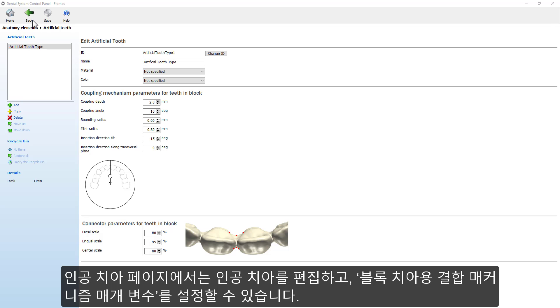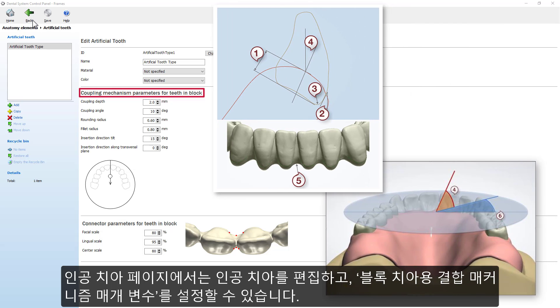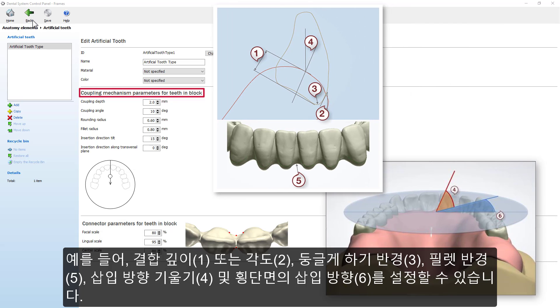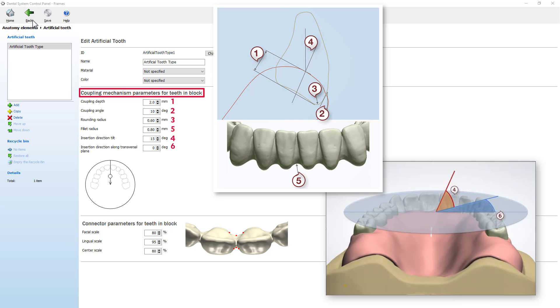This page lets you edit an artificial tooth. Set the Coupling Mechanism parameters for teeth in blocks. For example, set the Coupling Depth, Angle, Rounding Radius, Fillet Radius, the Insertion Direction Tilt, and the Insertion Direction along the Transversal Plane.